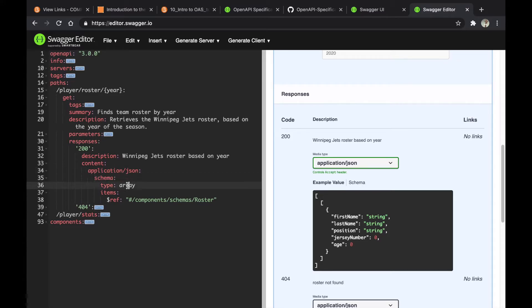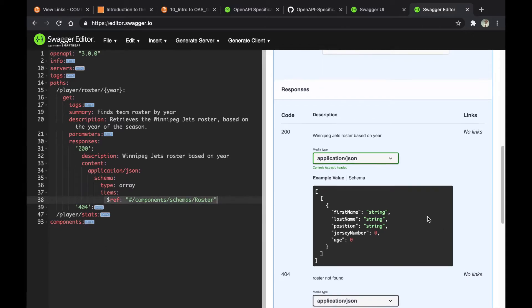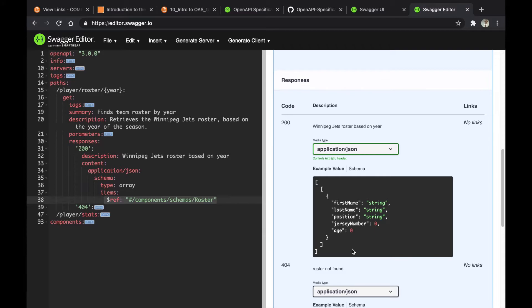This one is an array type and will contain items that is roster. I will explain what this means later under components. Essentially, you're going to get a roster, which is an array of players.